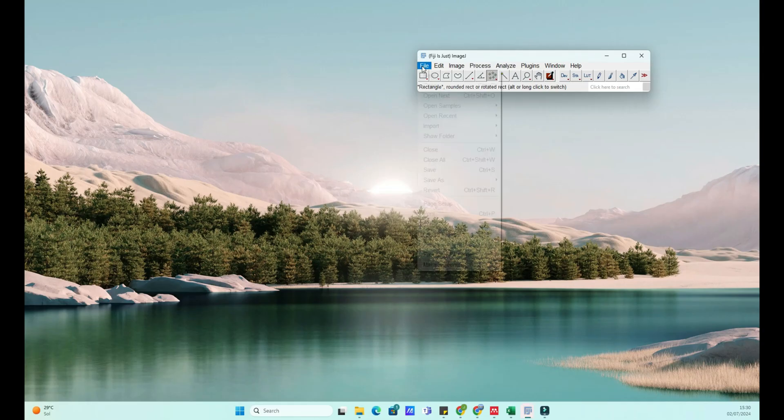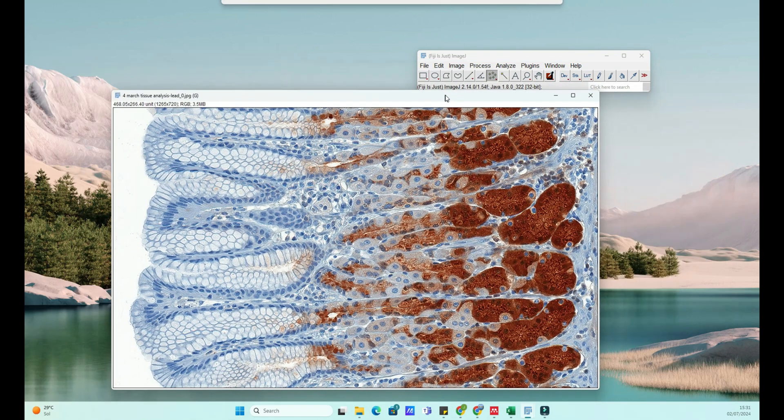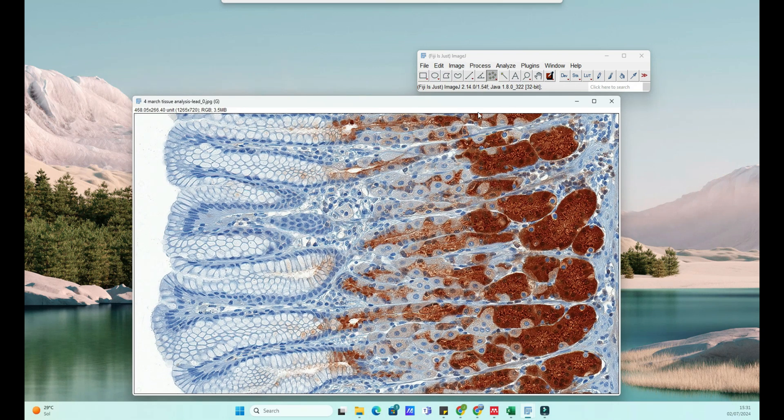First, let's open ImageJ and load an image. You can do this by going to File, Open and selecting the image you want to work with. For this tutorial, I'll use a sample image.